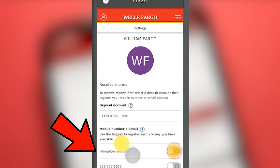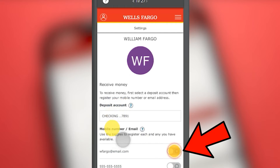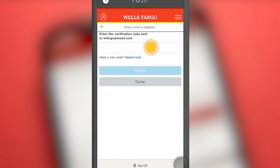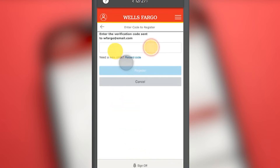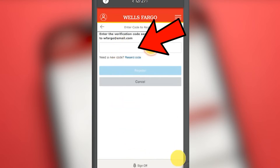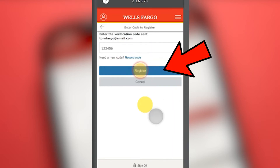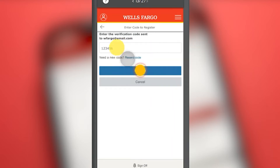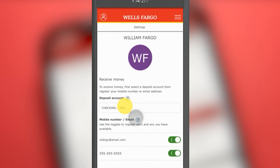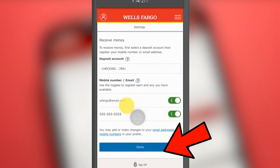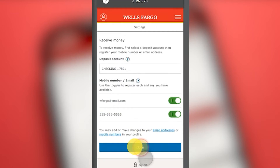Then we will choose the cell phone number or email to proceed to the verification by code. We will use the example email. Zelle will send a code to our email linked to Wells Fargo. We enter this code and press the button that says Register. We have now completed our Zelle registration through Wells Fargo; we press the blue button.